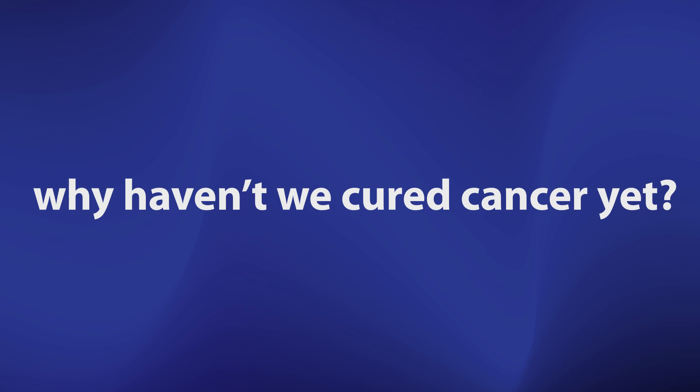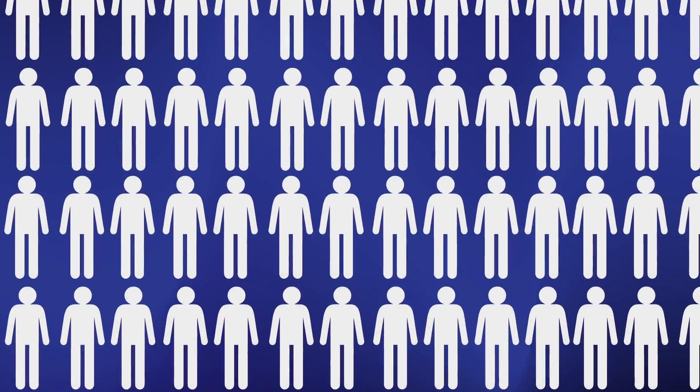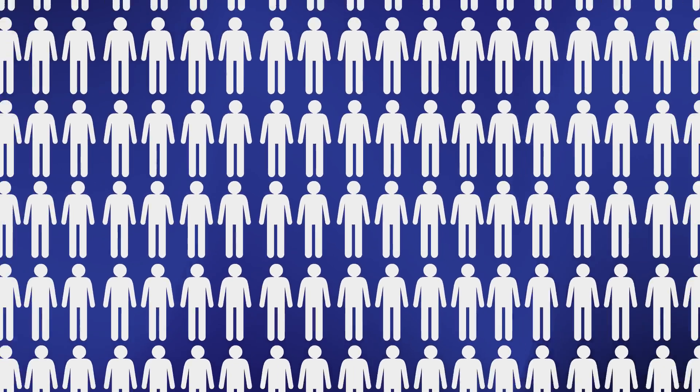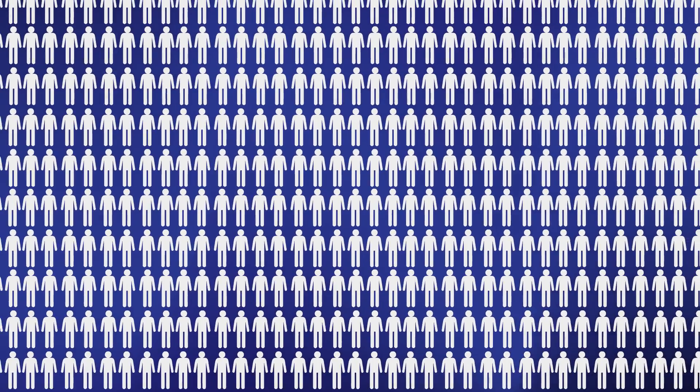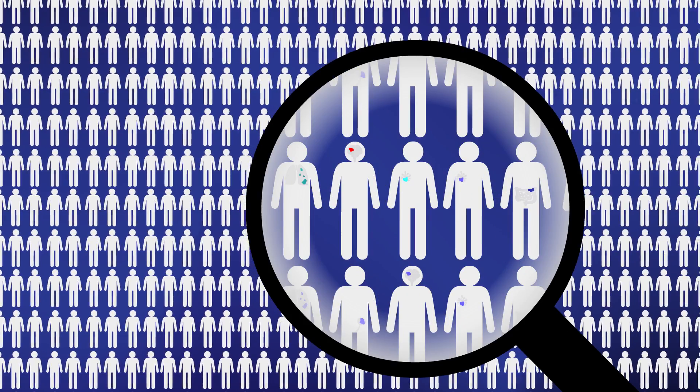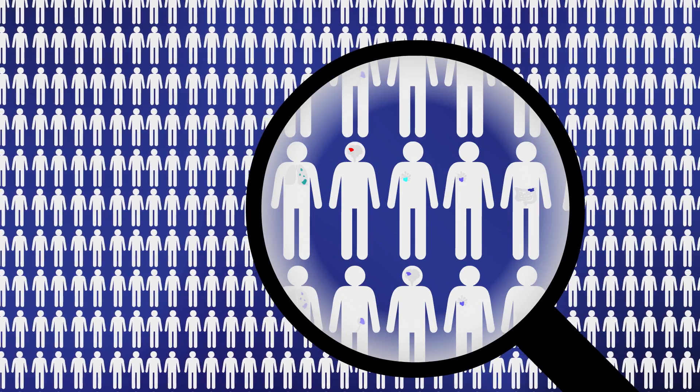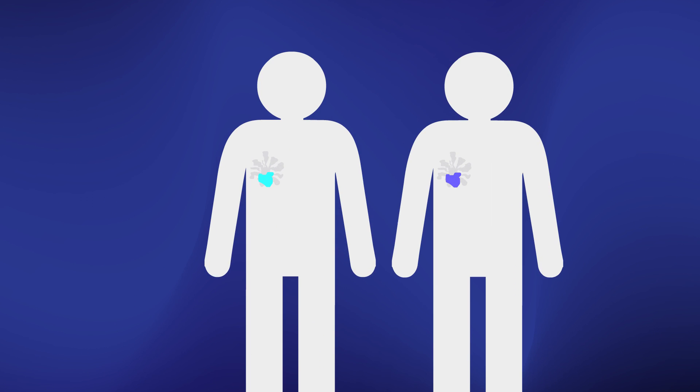Why haven't we cured cancer yet? The problem is a lot bigger than it sounds. Of course brain cancer isn't the same as breast cancer, but also within the same cancer type, one patient is not the same as another.